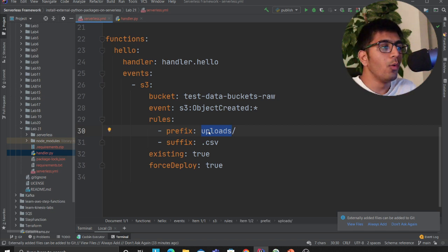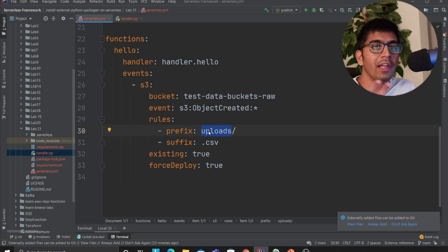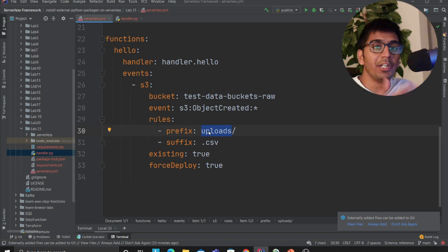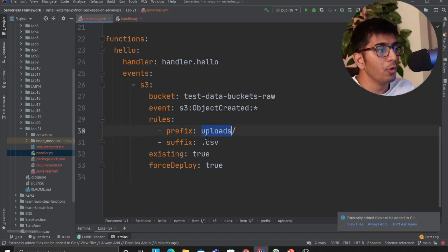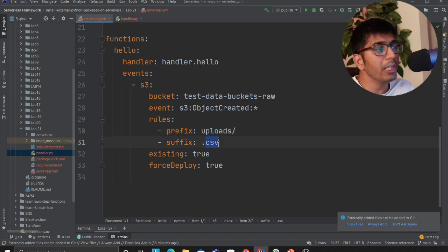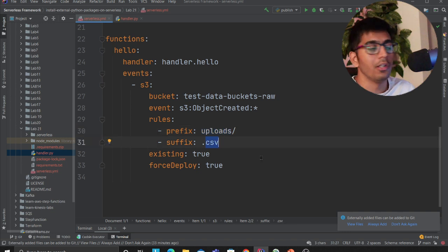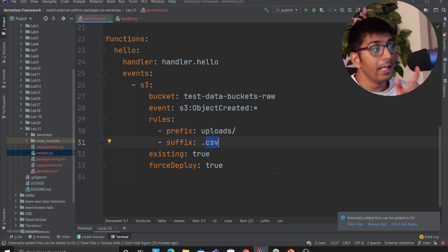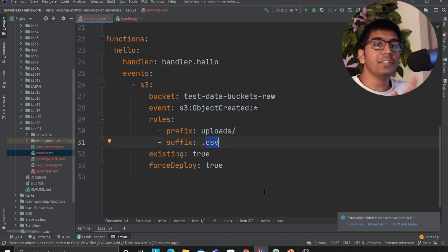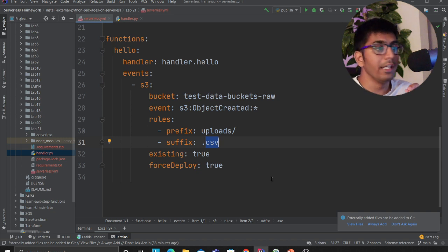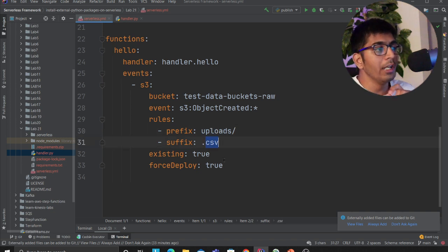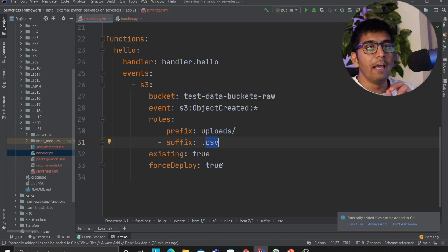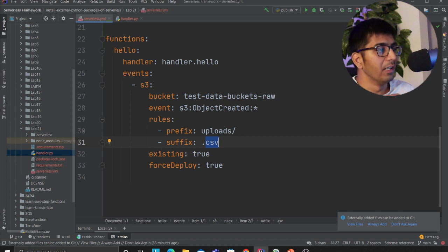I have certain rules which means when anything is uploaded in the upload folder—I don't want to fire my Lambda when anything is uploaded in the outer directory. I'm essentially looking for a particular folder and particular extension. I'm saying please fire my Lambda only if it is inside the upload folder and only if it's a CSV file.